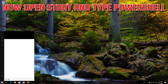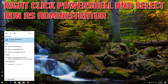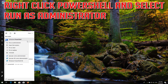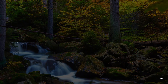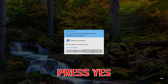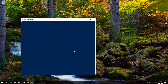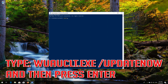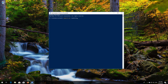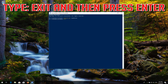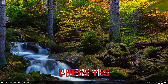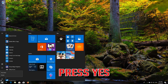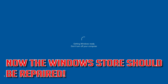Now open Start and type PowerShell. Right-click PowerShell and select Run as administrator. Press Yes. Type: wuauclt.exe /updatenow, then press Enter. Type Exit and then press Enter. Now restart. Now Windows Update should be repaired.